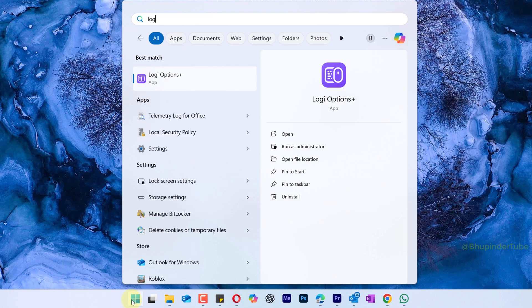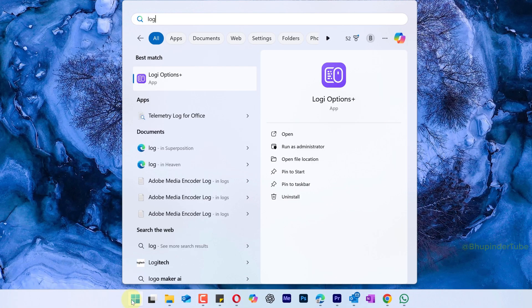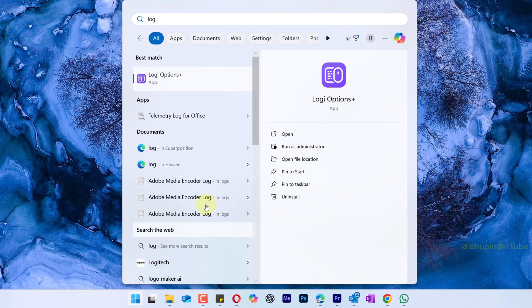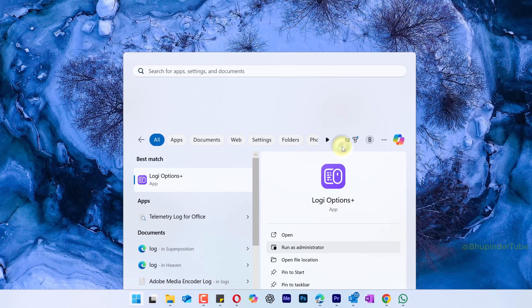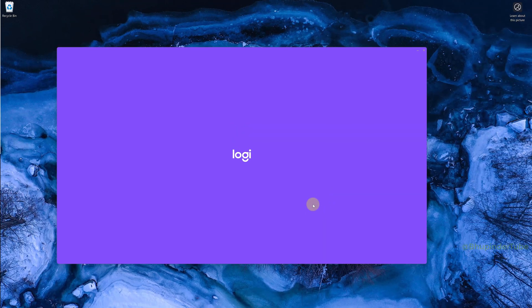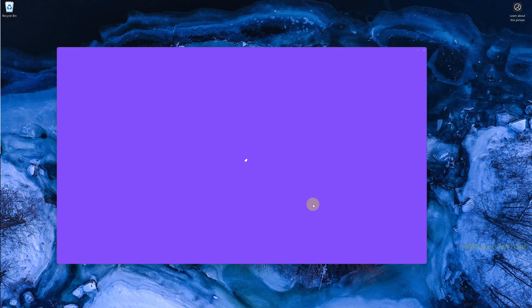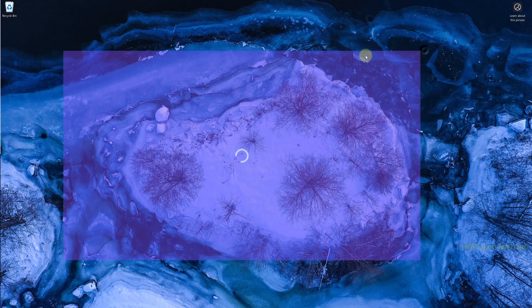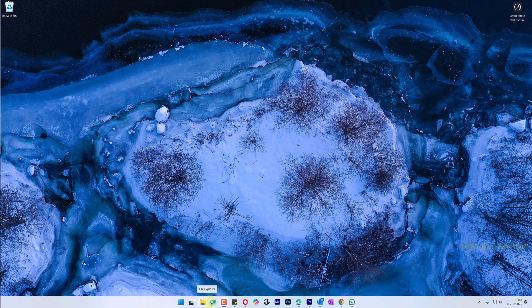Close the Task Manager, click on Start, and type Logi. Under Best Match you should see Logi Options Plus, then select Run as Administrator. Hopefully now it should load properly, but if it still doesn't load, proceed to the next method.